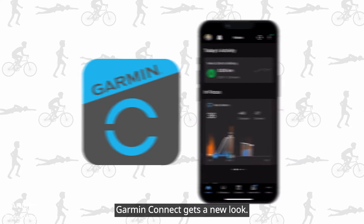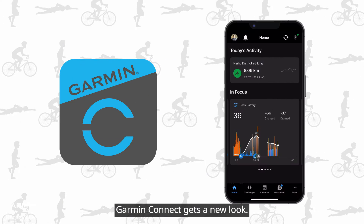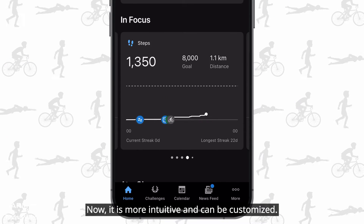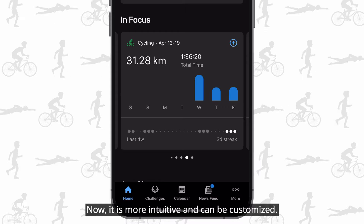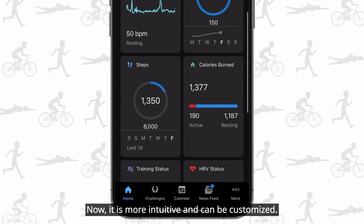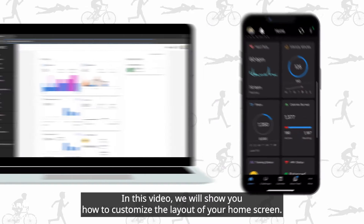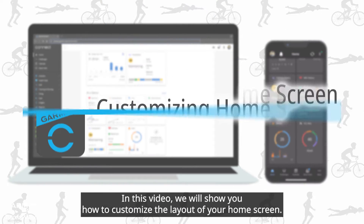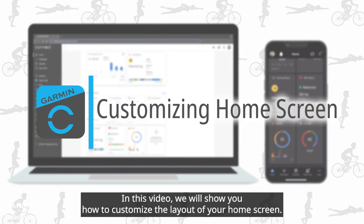Garmin Connect gets a new look. It is more intuitive and can be customized. In this video, we will show you how to customize the layout of your home screen.